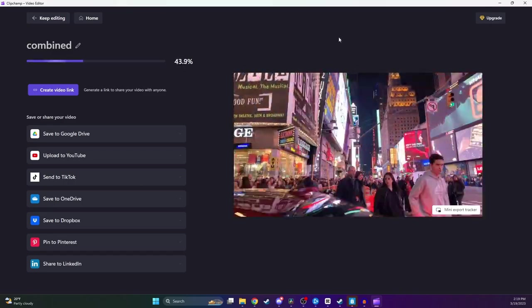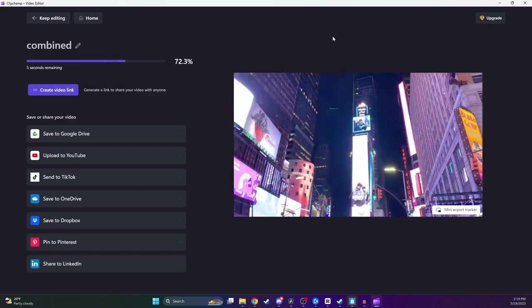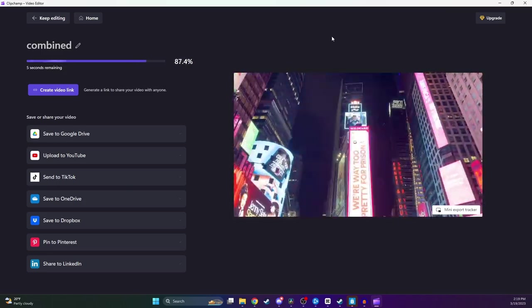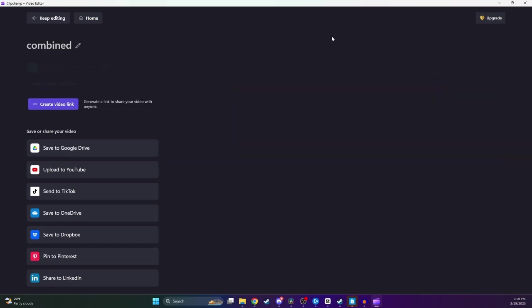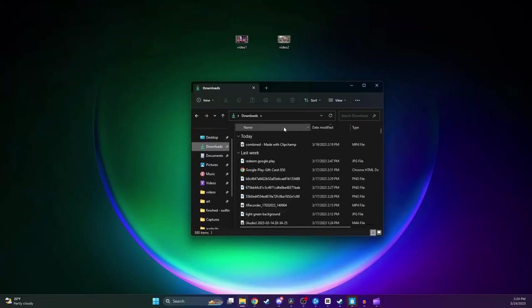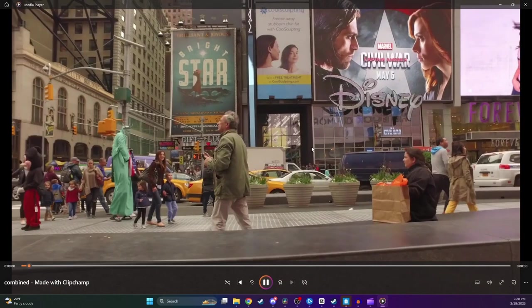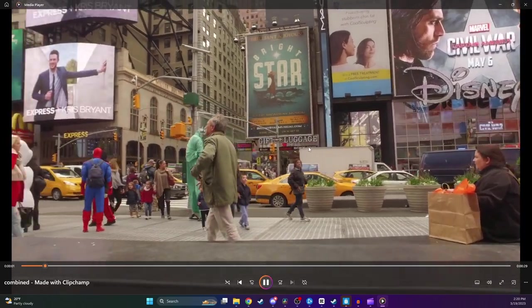And now as you can see, our video is rendering and exporting. All right, so once it's done exporting, our file should be automatically saved to our computer. Most likely, it's going to be in your Downloads section. So I'm going to go ahead and open up my Downloads, and as you can see, it is right here at the top, so I'll go ahead and click on it. And now here we go. We got my two clips combined into one video.